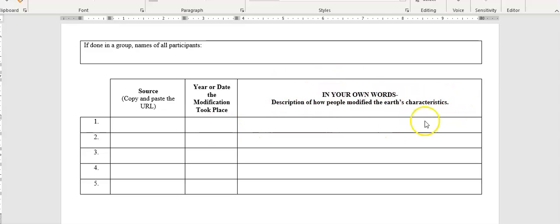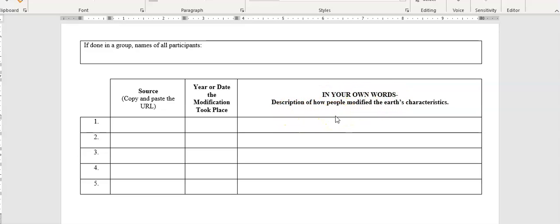And then here's where I'm really going to be looking. In your own words, provide a description of how people have modified the earth's characteristics.